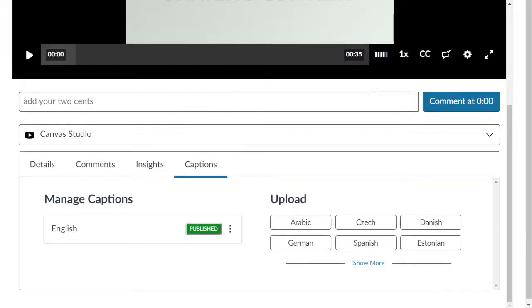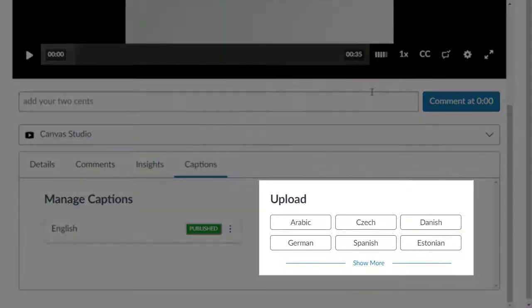If you have an SRT or VTT file to upload, then select the language to the right in the upload section.